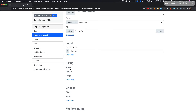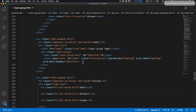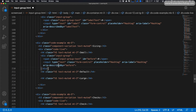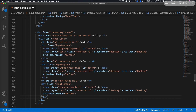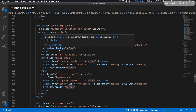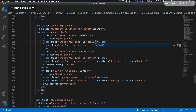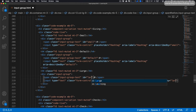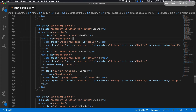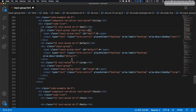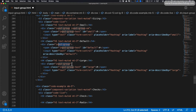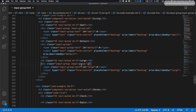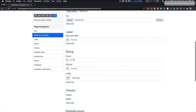Next let's look at how we can size our input group. We copy our first input group and paste it in three times. For the first we change the id and aria-describedby to small, the next to default, and the third to large. To make a small input group we add the class input-group-sm. The default just uses input-group as we already know, and the large variation uses input-group-lg. Here we see the three different sizes.